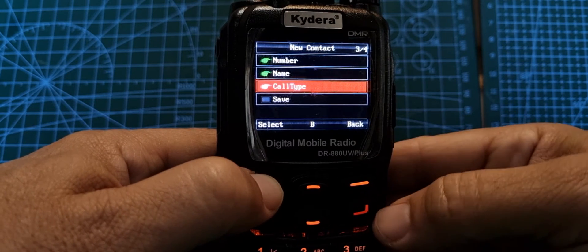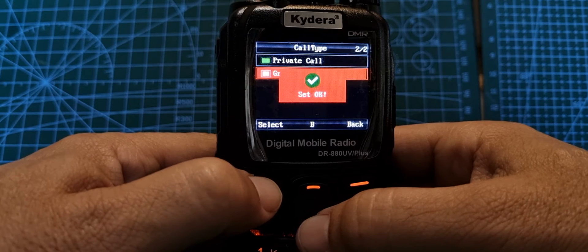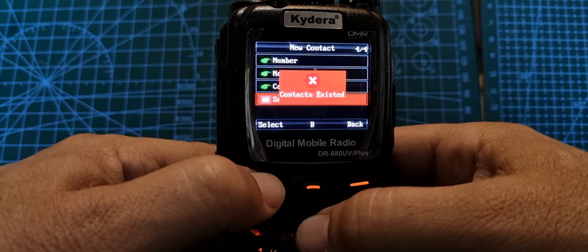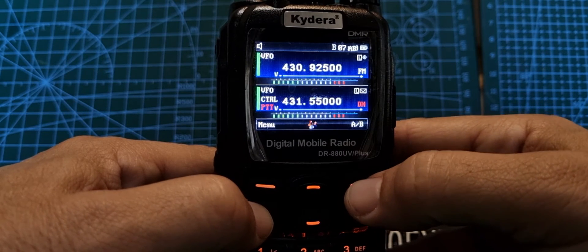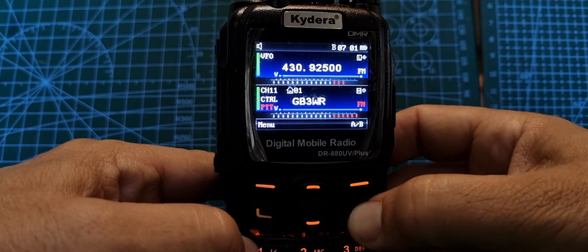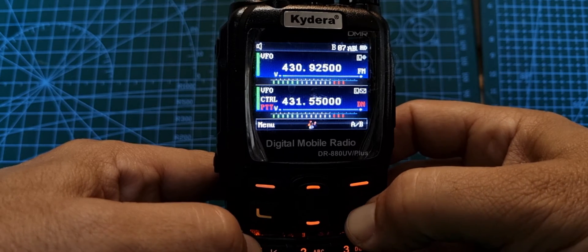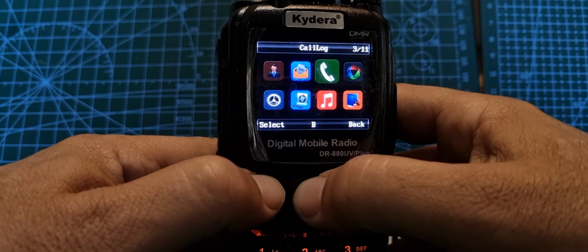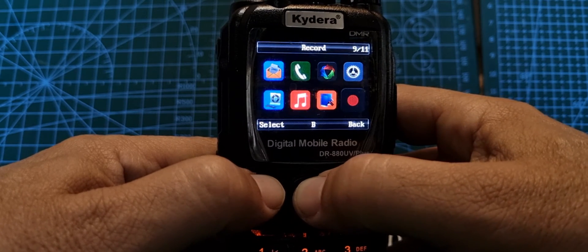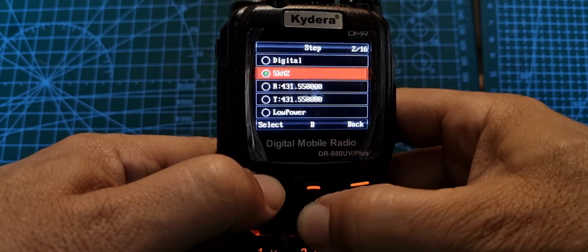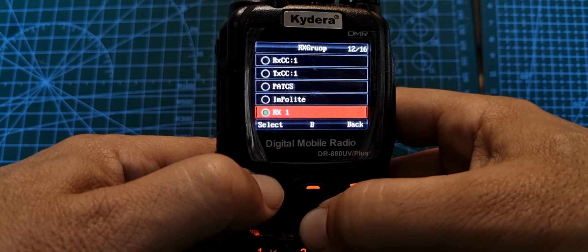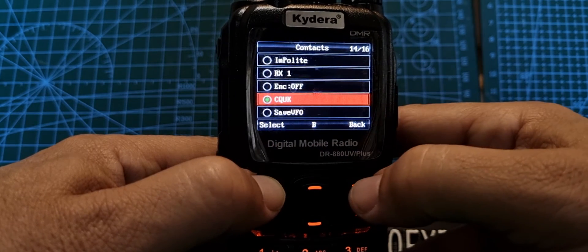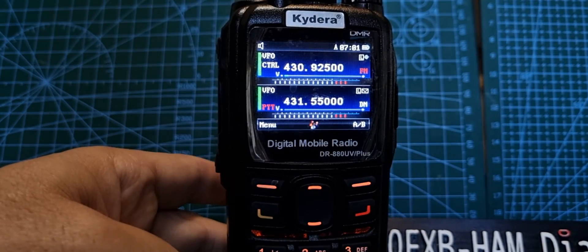Call type: now you need a group call, so select your group call and then save. It's saying it already exists because I've already done that one, but the point is that when you create that channel, hold down the red, go menu, go to VFO again, VFO select. When you go down, you want that contact to show up. We've got CQUK. So if we go back like so, and now we turn on our hotspot, there you are, it comes to life.